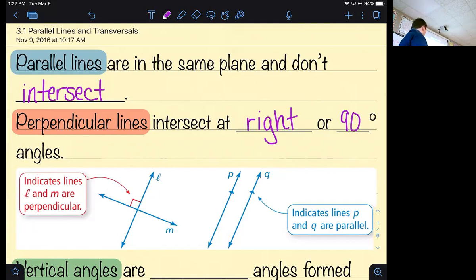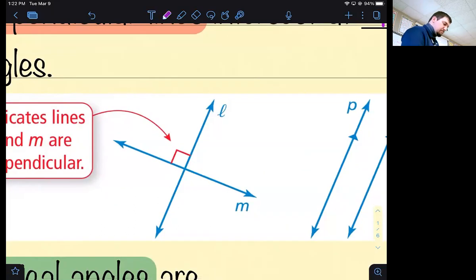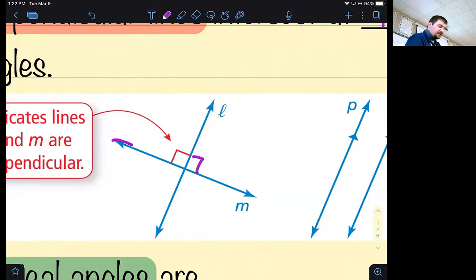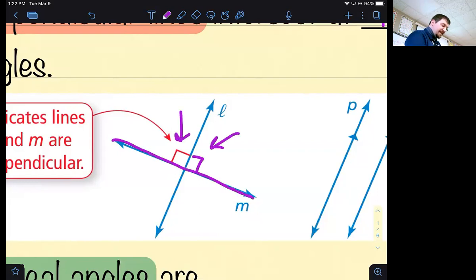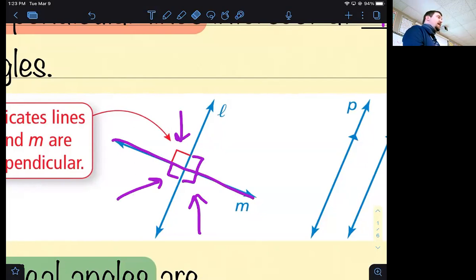Here's an example of what perpendicular lines look like — you can see that's a right angle right there. And actually, if that angle is a right angle, then this angle has to be a right angle too, because a straight angle measures 180. So 90 plus 90 gives me 180. Every angle formed by perpendicular lines is a right angle.